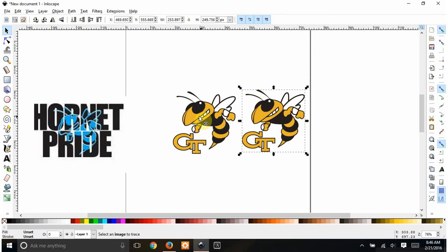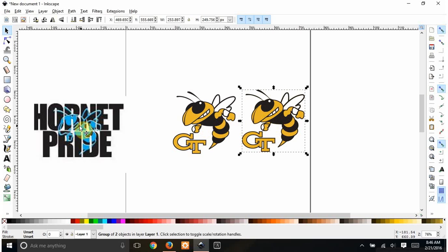If you want to go more into tracing an image, I have other videos that show that in a little bit more detail. But for the sake of this, this is more about the knockout text.